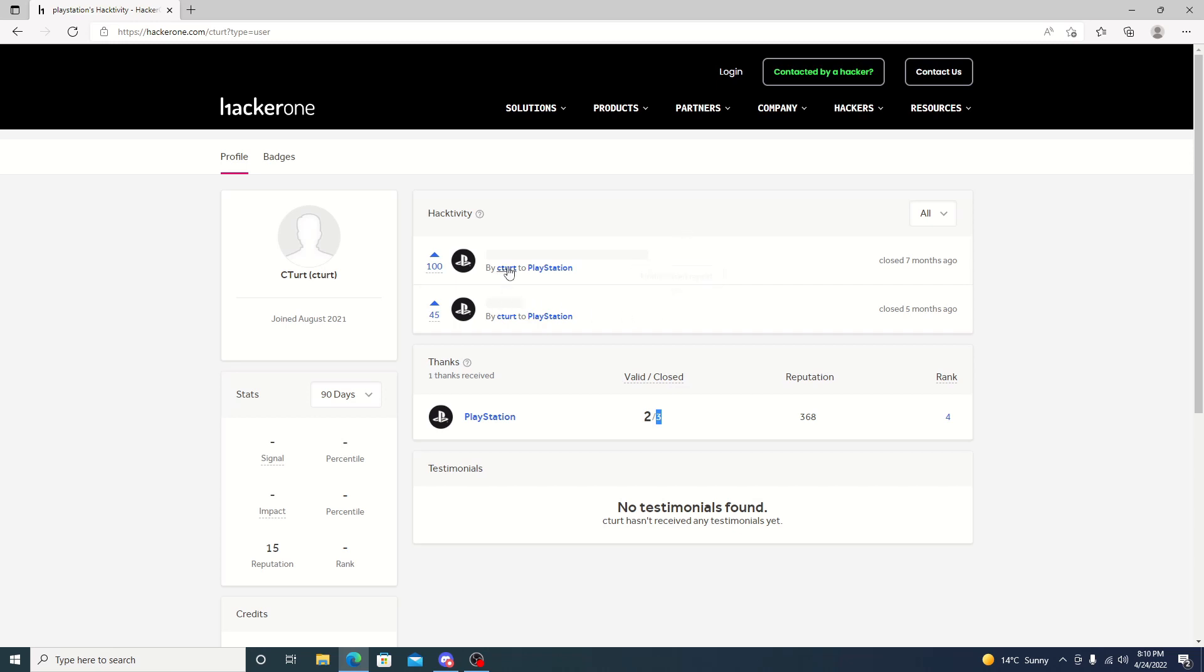As for these ones, these ones didn't get disclosed. It's been five months for this one and seven months. Maybe he'll wait until the third one comes up and disclose them all. I'm not really sure how it works, if there's a time period when you can disclose it or when you can't. But he did say that he's looking forward to going over his findings.